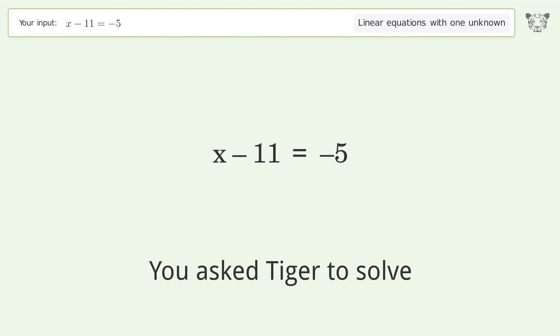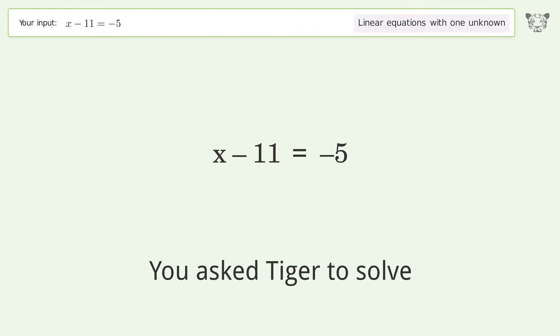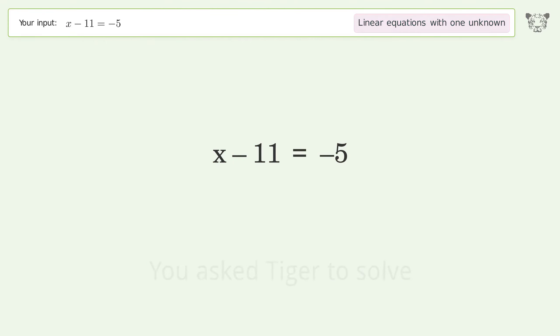You asked Tiger to solve this. It deals with linear equations with one unknown. The final result is x equals 6.